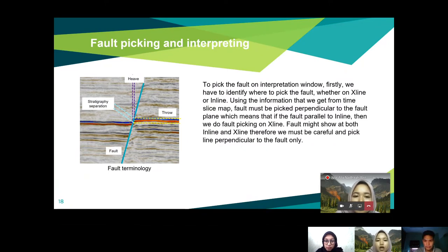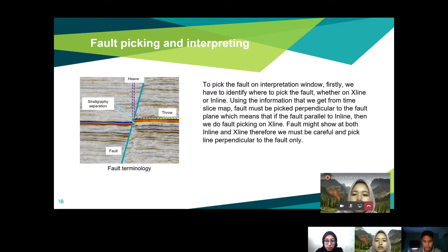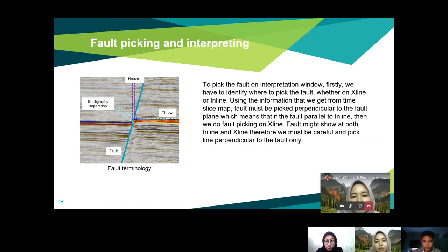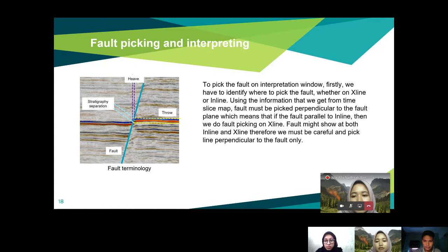After identifying where the faults and channels are, we proceed to fault picking and interpretation. The fault terminology is used to keep track of stratigraphic separation. To pick faults on the interpretation window, we first identify where to pick the fault — whether on xline or inline — using information from the time-slice map. The picking must be perpendicular, meaning 90 degrees to the fault plane. If the fault is related to the inline, fault picking is done on the xline.